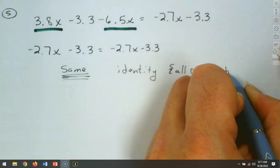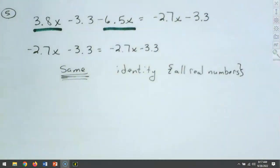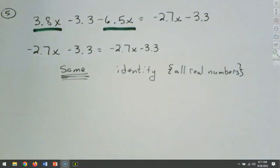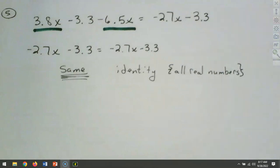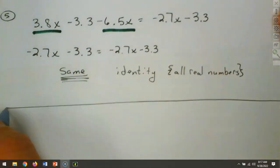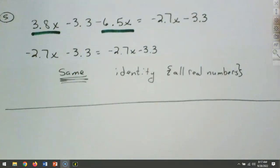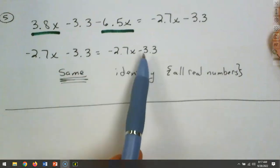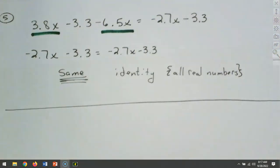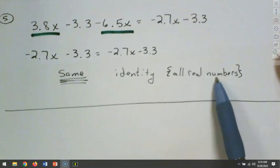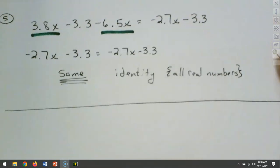Remember, we covered the three types of equations: conditional, where you get a single solution; identity, where both sides are the same — think of identical twins; and contradiction, which is a false statement. This one came out exactly the same on both sides, so it is an identity with a solution of all real numbers.